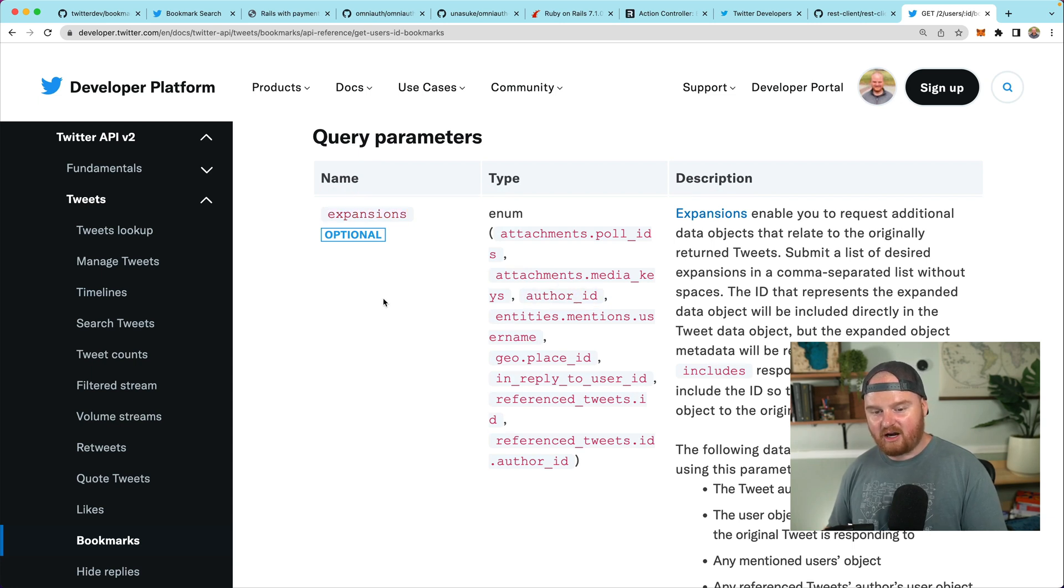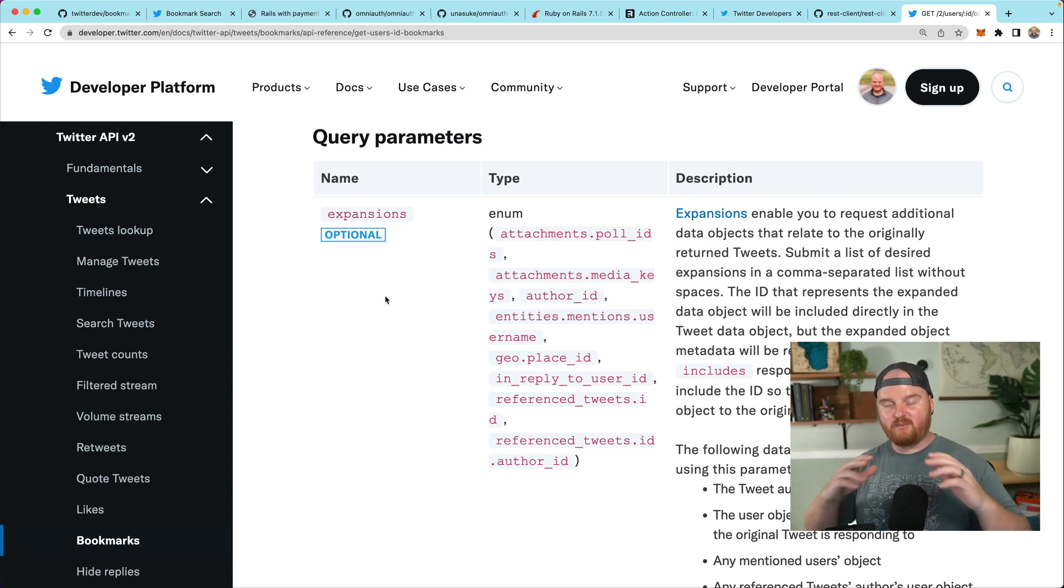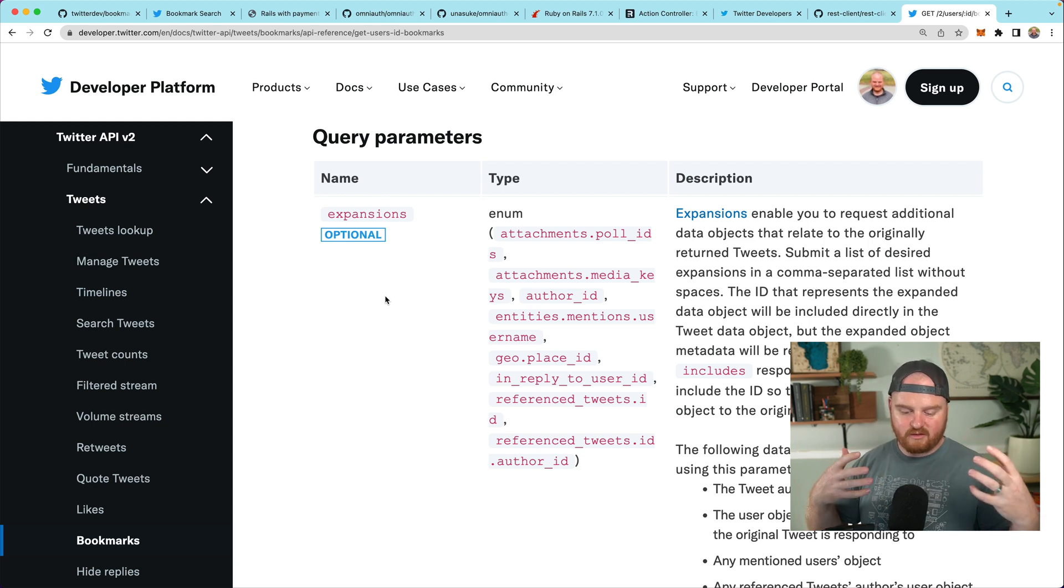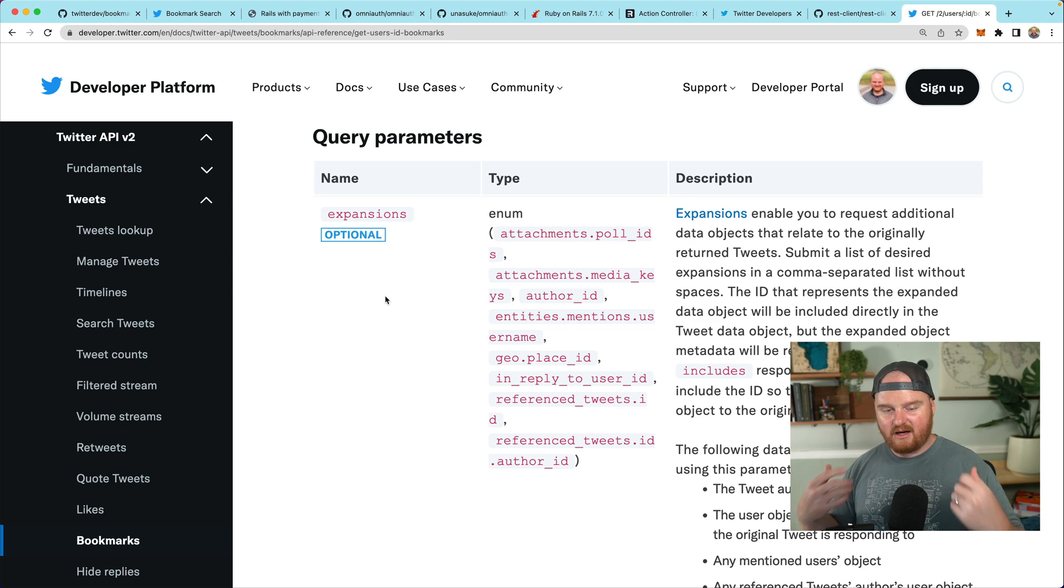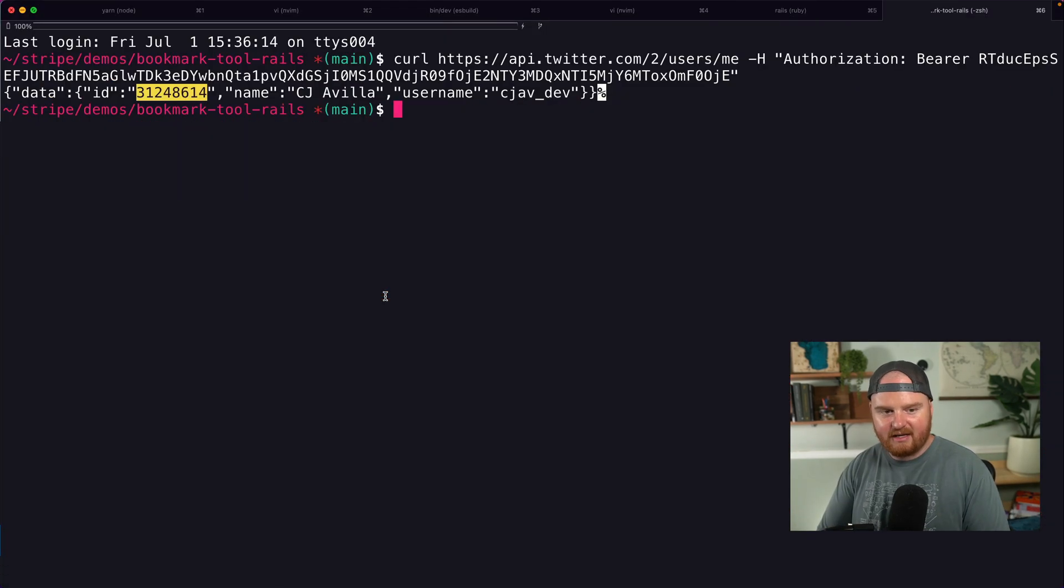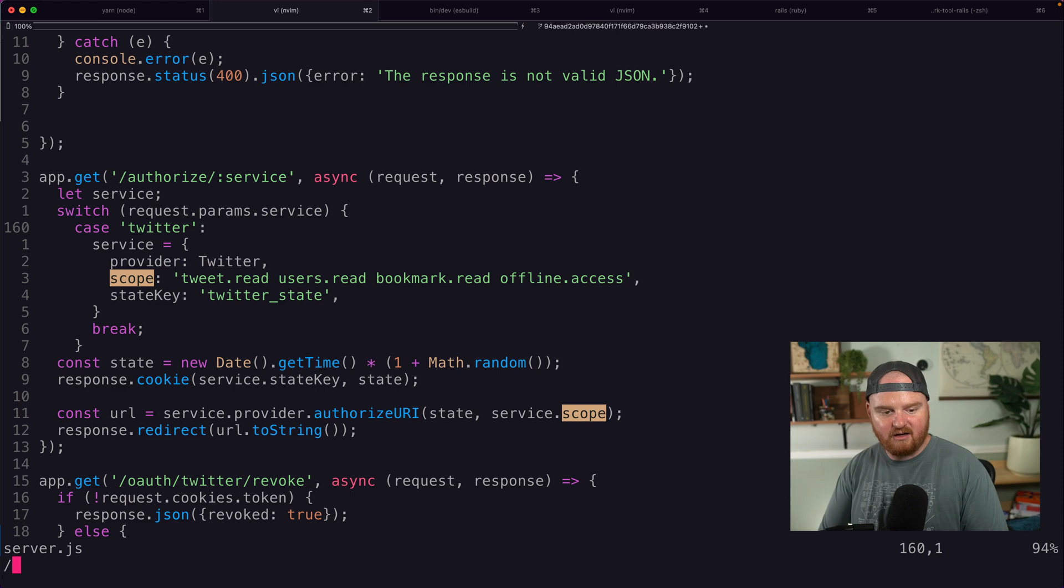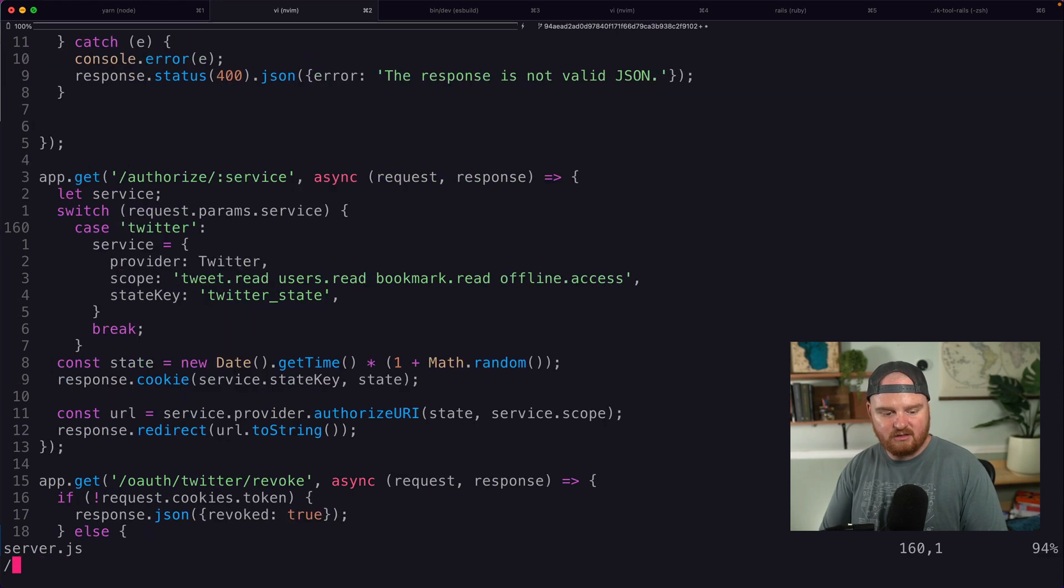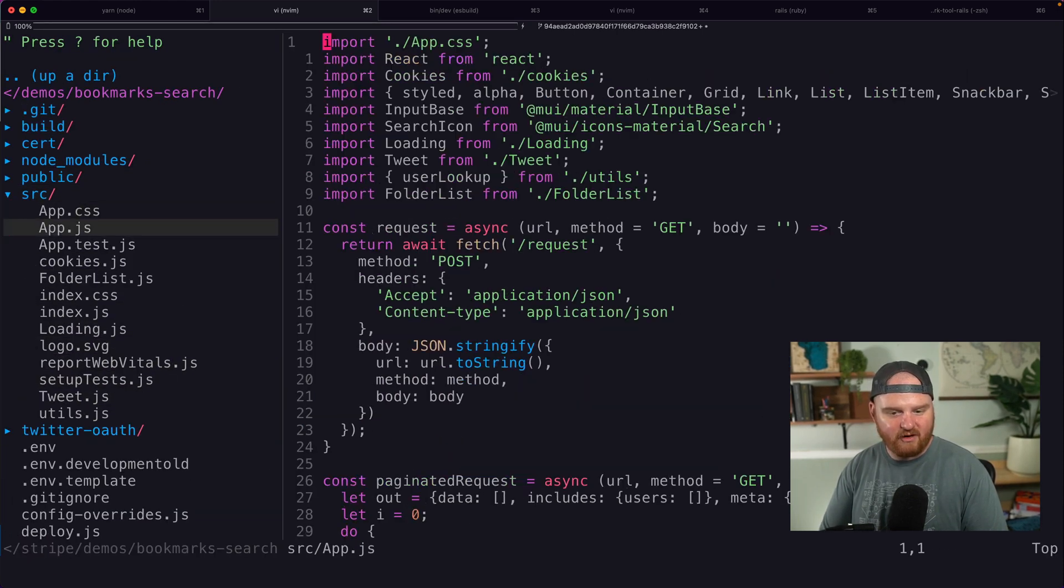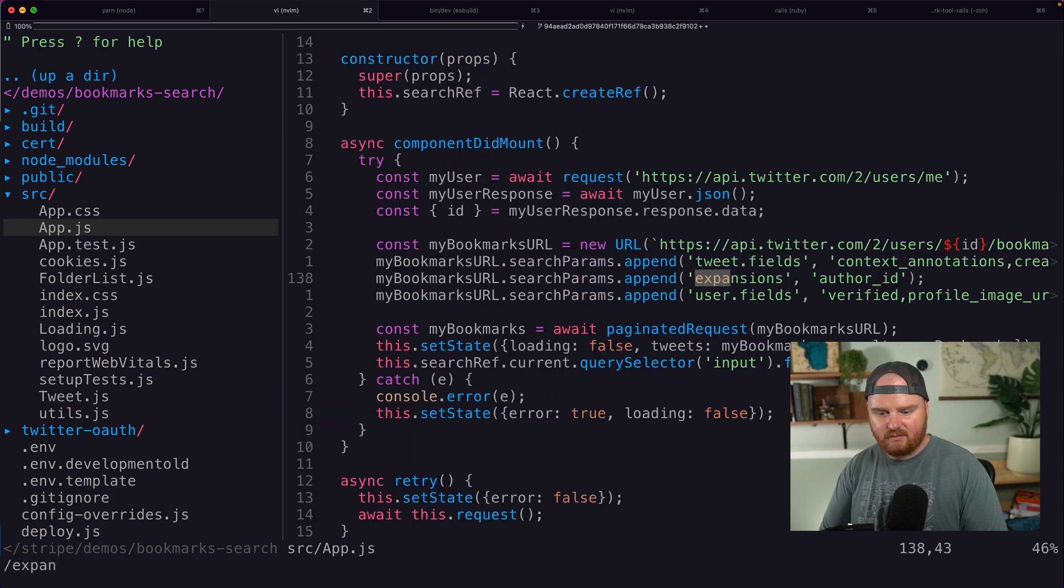But what I wanted to look at is these query parameters so we can pass in expansions. And one of those expansions is the author ID. So as we're listing out our bookmarks, we want to show who wrote the bookmark or who is the author of the bookmark. And a couple other things. So if we look back at the code that they have here, we can see expansion. They pass it down from the front end. So expansions.